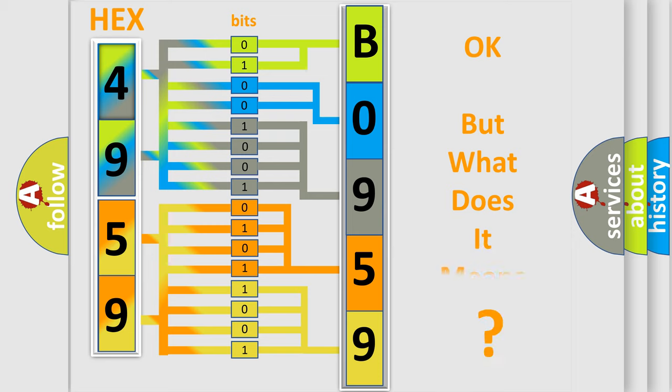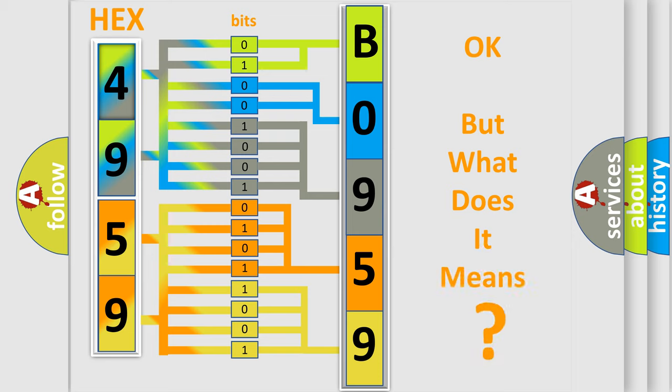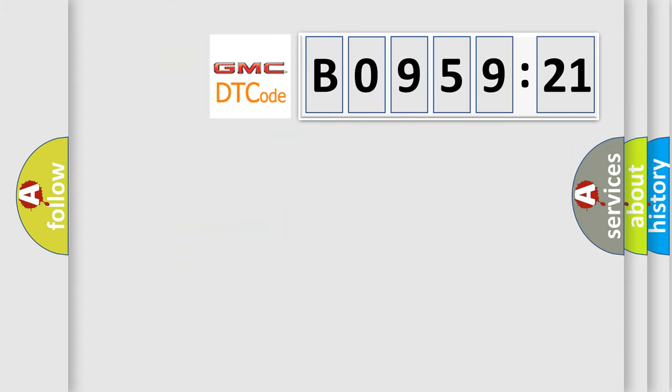The number itself does not make sense to us if we cannot assign information about it to what it actually expresses. So, what does the diagnostic trouble code B095921 interpret specifically for GMC car manufacturers?